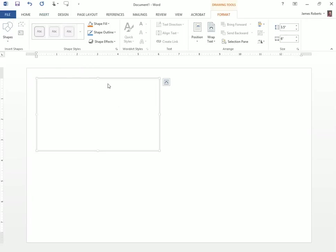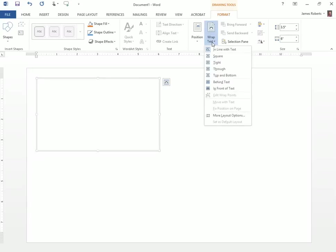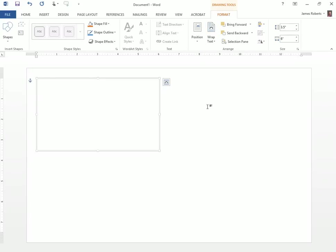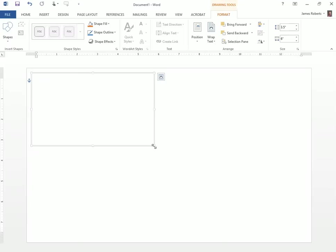Now I have a Drawing Canvas. But if I try to click on it, I can't drag it. So I just need to go to Format, Wrap Text, and I can go behind text or in front of text. It doesn't matter. Now I can drag this wherever I'd like to have it.